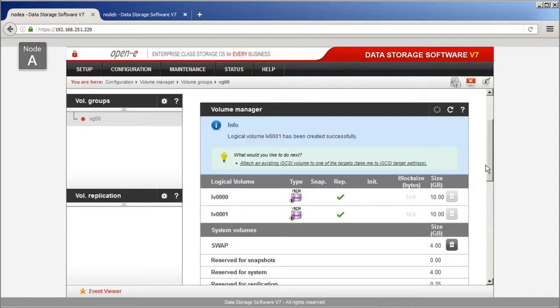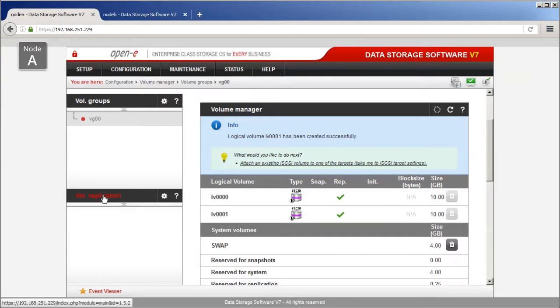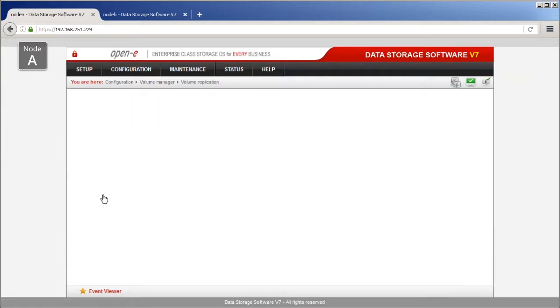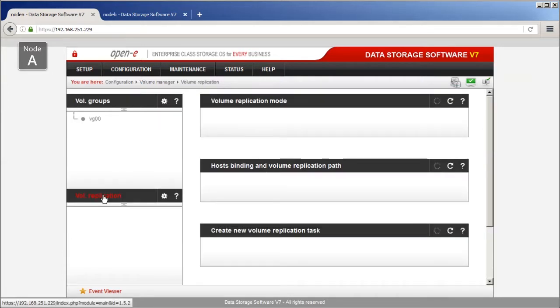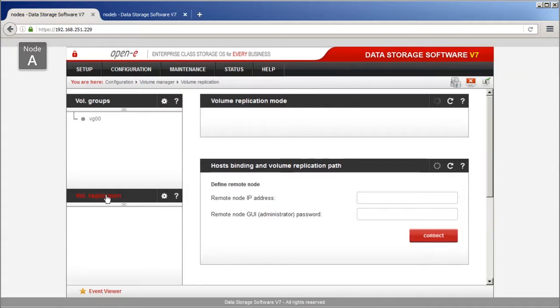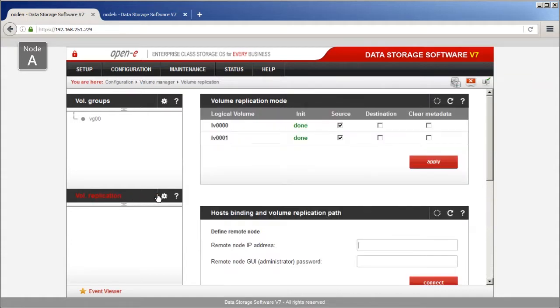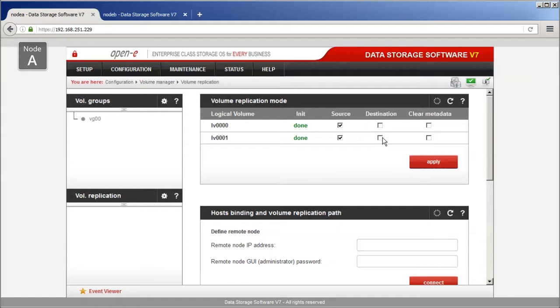After both volumes are created, click the Volume Replication List header. In the Volume Replication Mode window, set Source for the first volume and Destination for the second volume. Click Apply to save Volume Replication Mode settings.